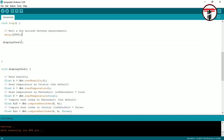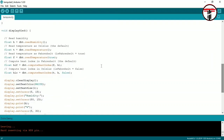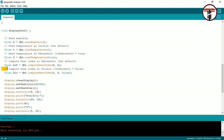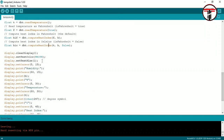We use the OLED display. We have already set up the print commands. In the main loop, we have a function called displayUtility, which runs continuously. We use variable H to store the humidity value and another variable to store the temperature value.